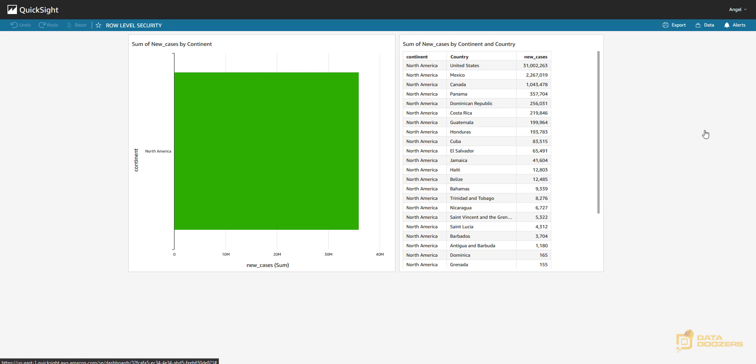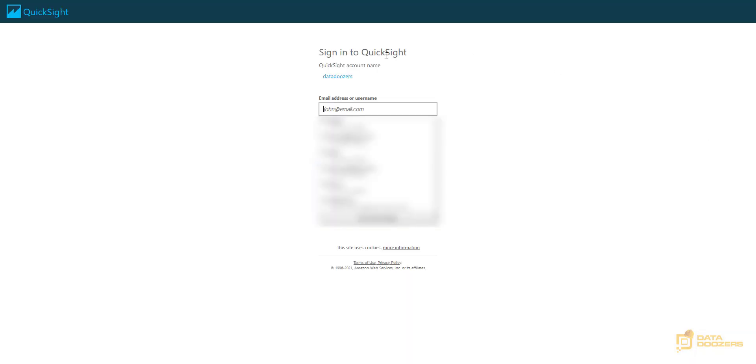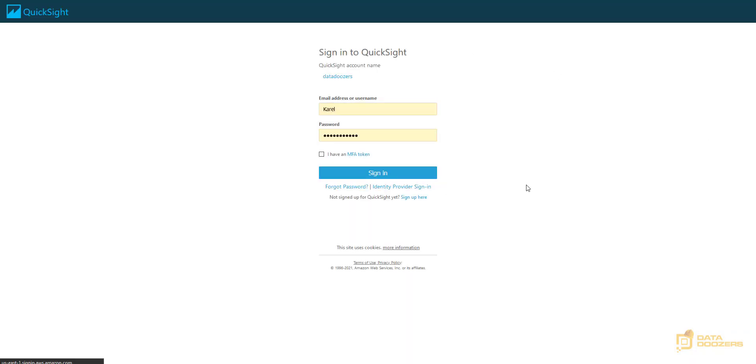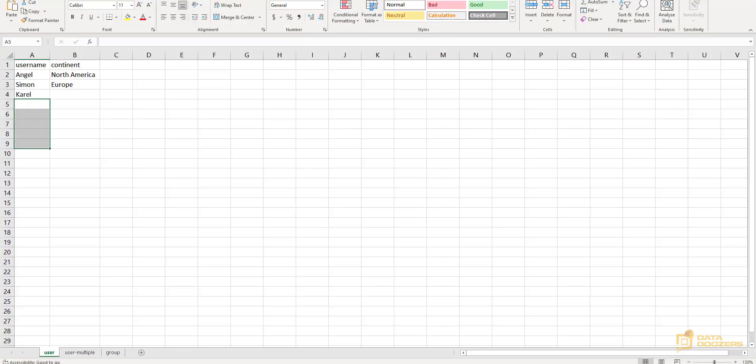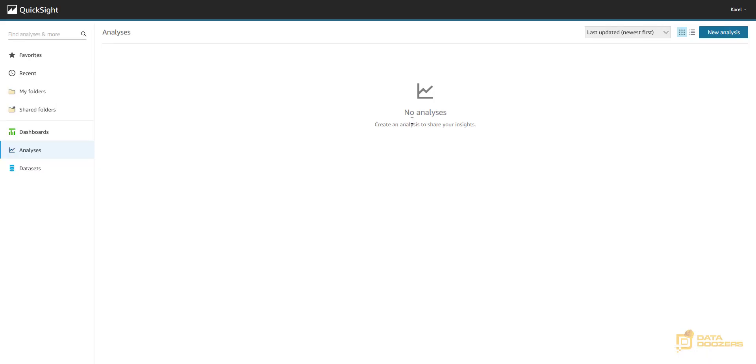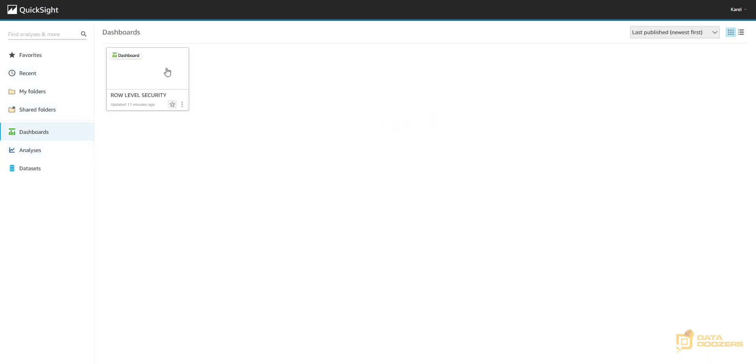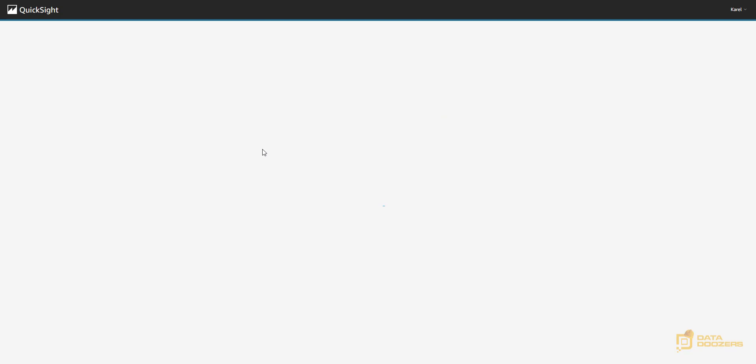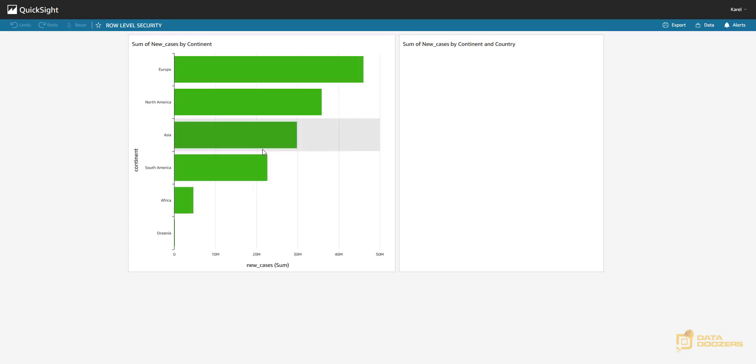Let's sign out with Angel. And let's see Karel. What can Karel see? And Karel, remember, was a global user. He's allowed to see everything. If I come to my dashboards, take a look at it. Karel can see everything. All the continents are available to him.